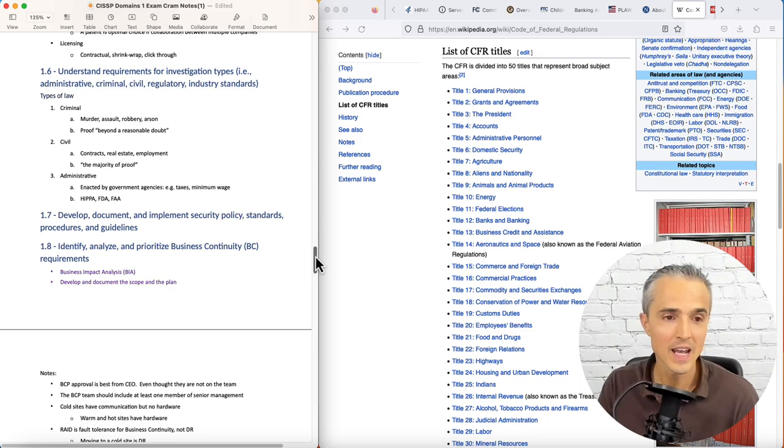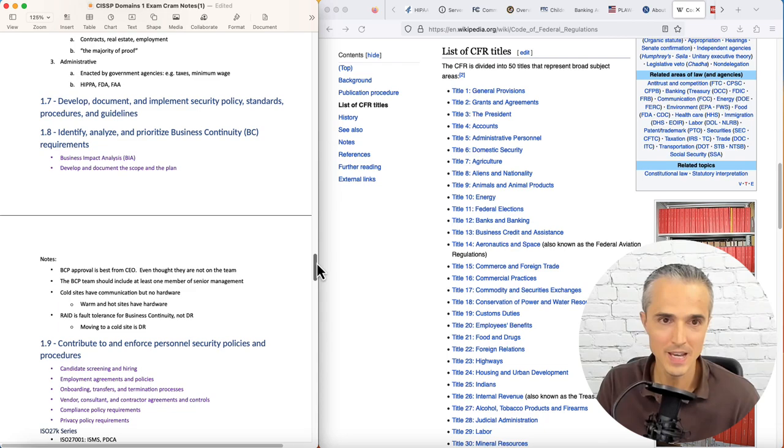And administrative: that's government stuff enacted by government agencies, such as, for example, taxes and minimum wage. And this is where HIPAA, FDA, and FAA rules would apply.